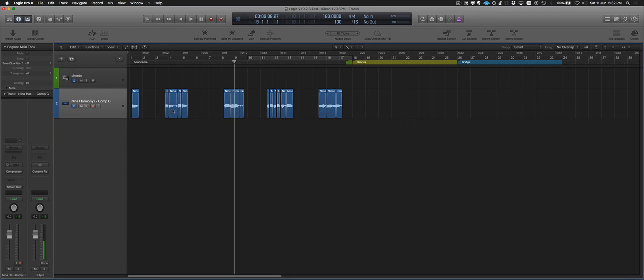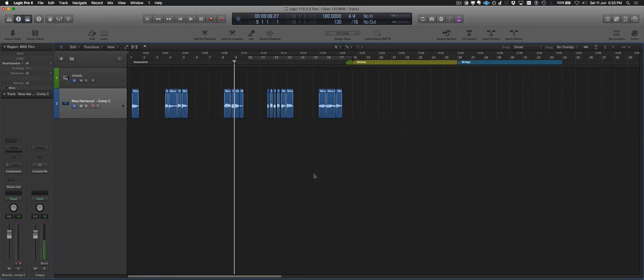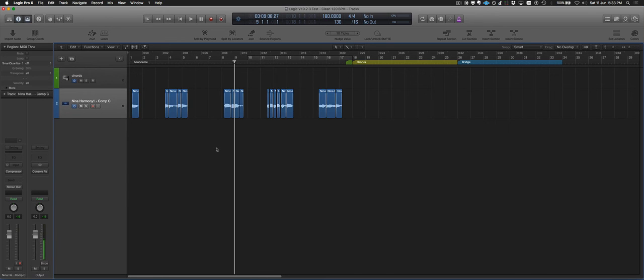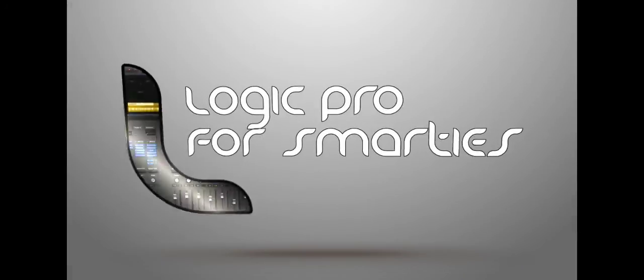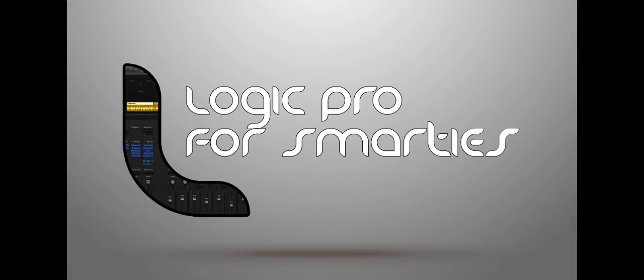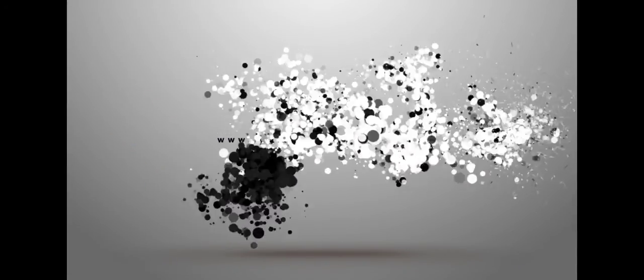So there you go. Hopefully that helps you and gives you an idea of what that horribly titled non-destructive region normalize actually does and you can put it to use. If you want to know more, maybe leave a comment on the YouTube page. So yeah, feel free to subscribe to our YouTube channel. Follow the blog. It's Zed Brooks here for Logic Pro for Smarties. See you later.